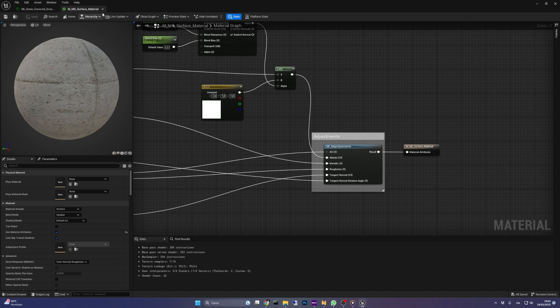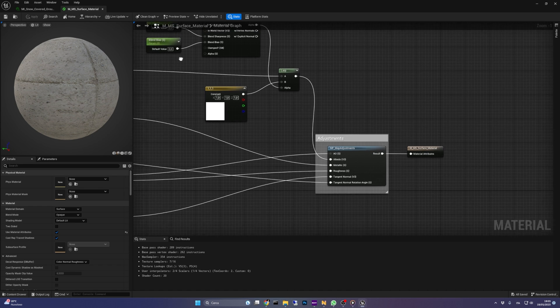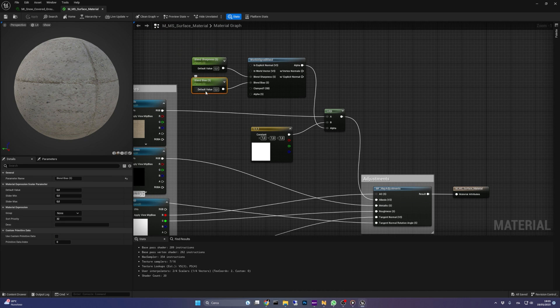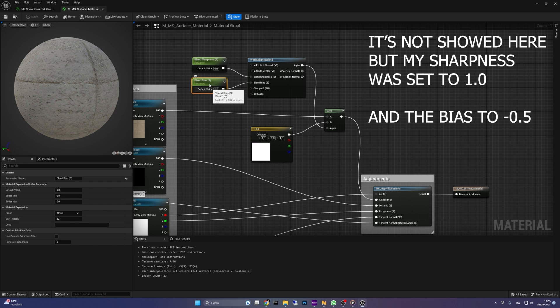To see the new material function in action, we can play with the default values of the two parameters we defined before. The bias controls at what level the transition happens, and the sharpness controls the hardness of the alpha transition.